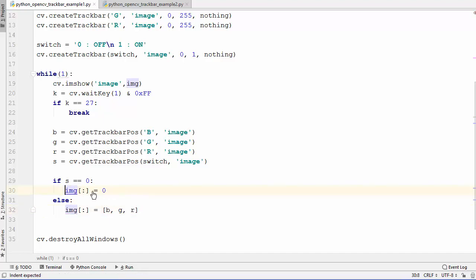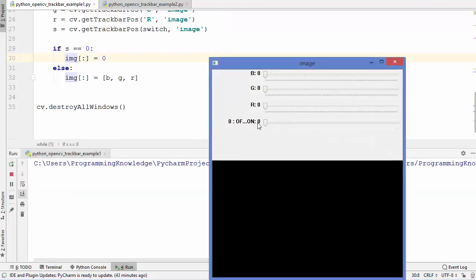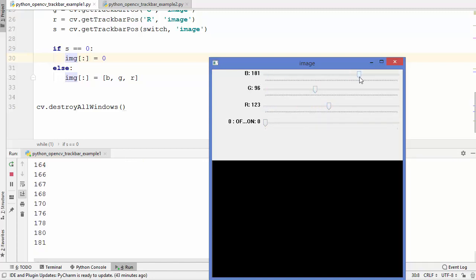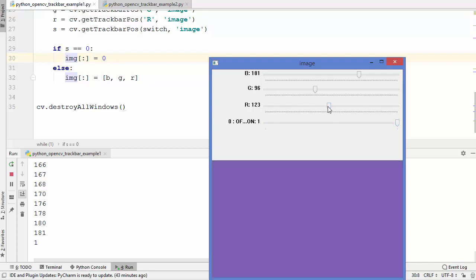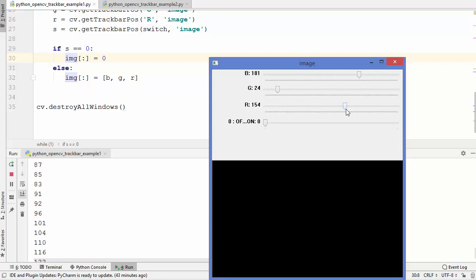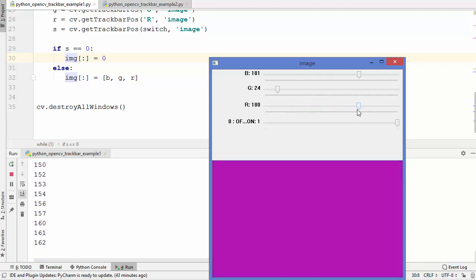Let's run this code. You can see the switch trackbar is at position 0. When it's at 0, changing any other trackbar does nothing because that condition sets the image to zero — it's like an off switch. As soon as we change the switch to 1, we can change the BGR values and the color changes inside the image. So 0 is the off switch and 1 is the on switch.